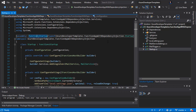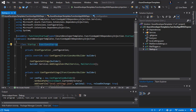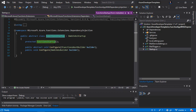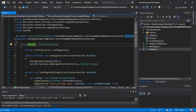The second thing is that my startup class derives from the FunctionsStartup class, and this class is also provided by the Microsoft.Azure.Functions.Extensions package. It's worth mentioning that the code in the startup class will be called when the application — the function app — is launched.